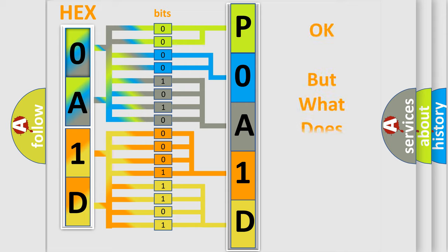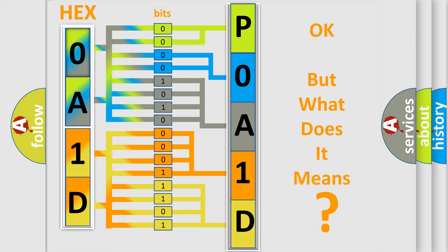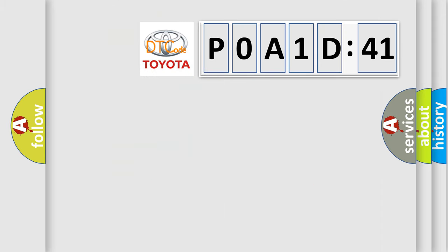The number itself does not make sense to us if we cannot assign information about it to what it actually expresses. So, what does the diagnostic trouble code P0A1D:41 interpret specifically for Toyota car manufacturers?